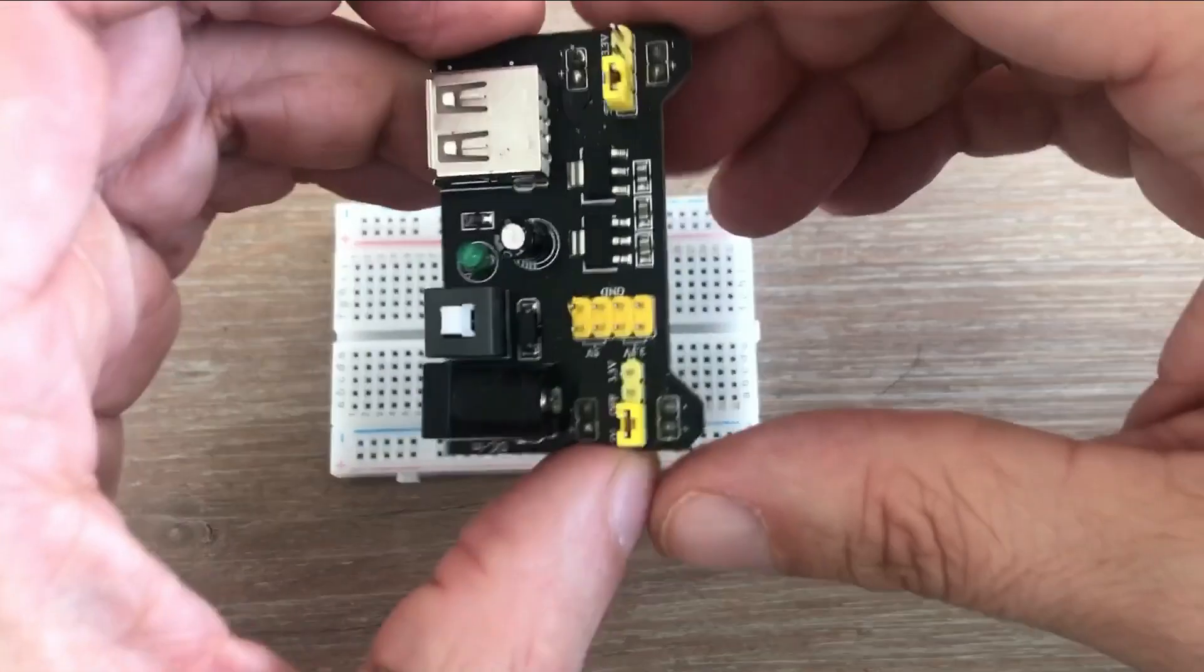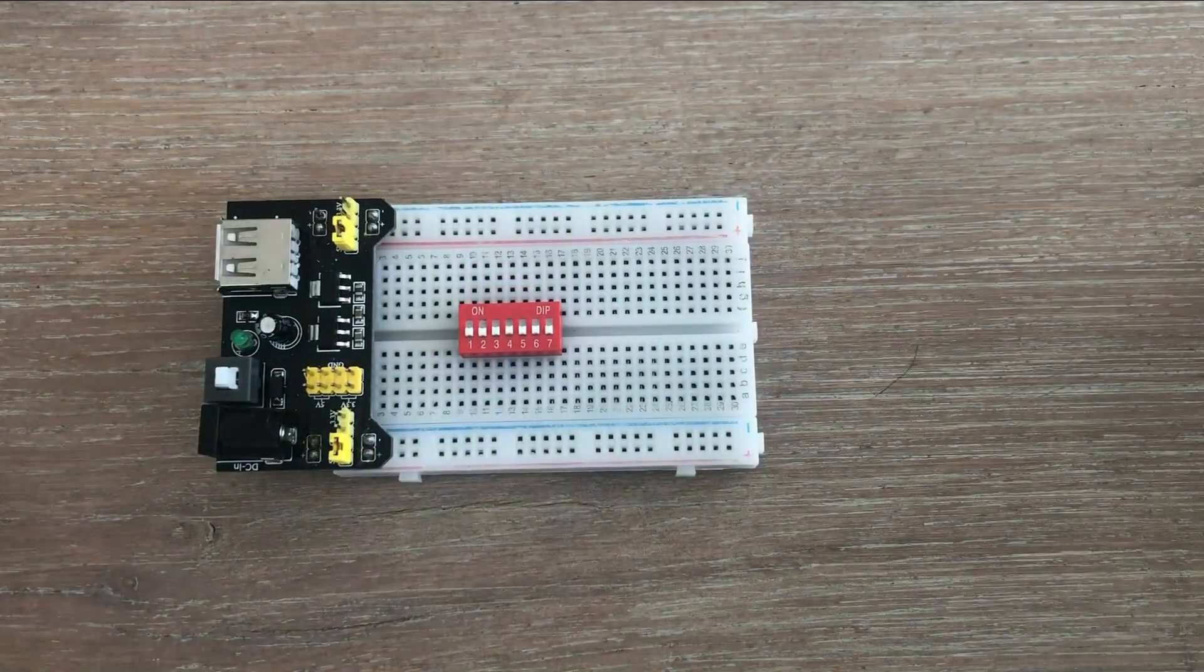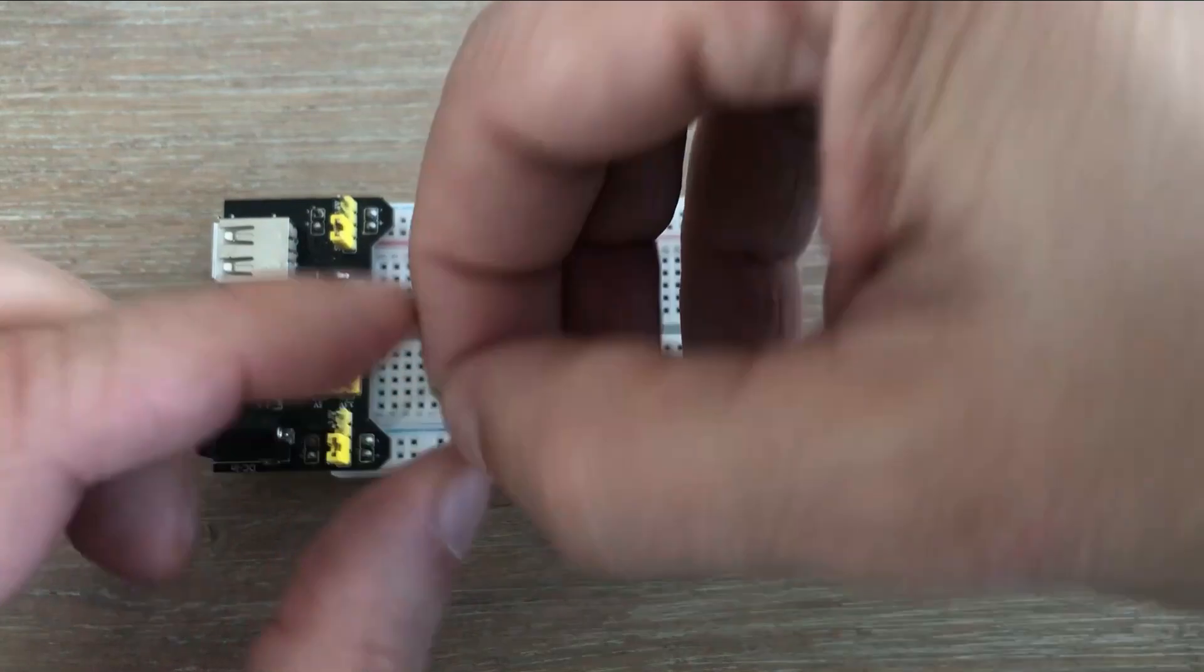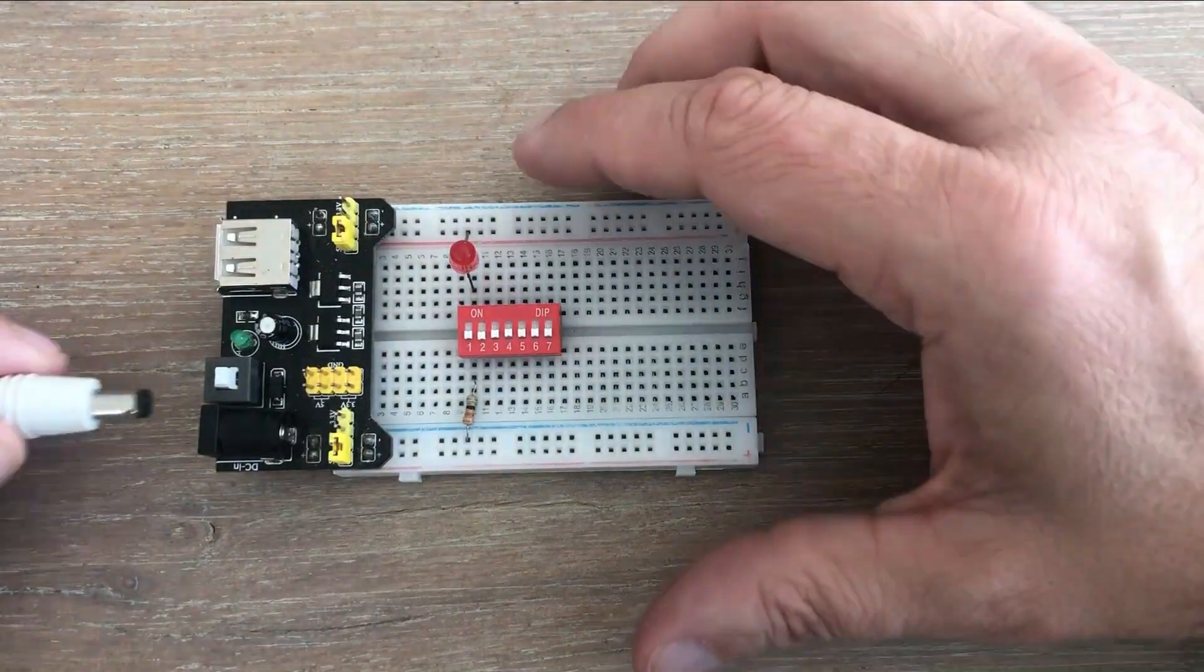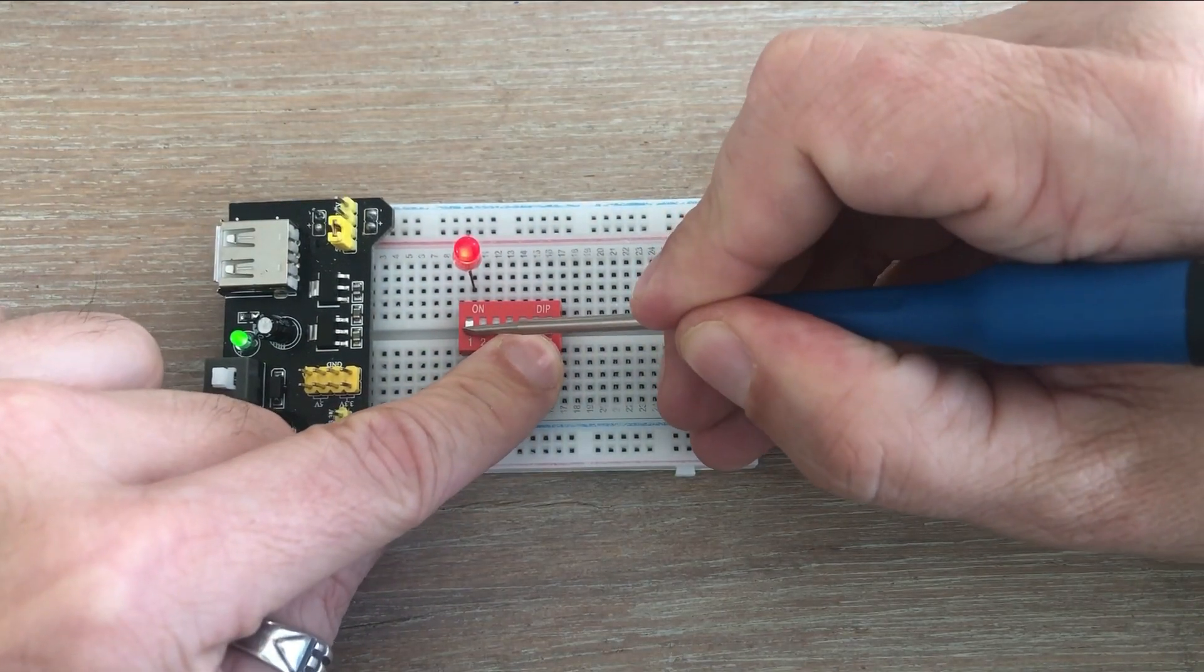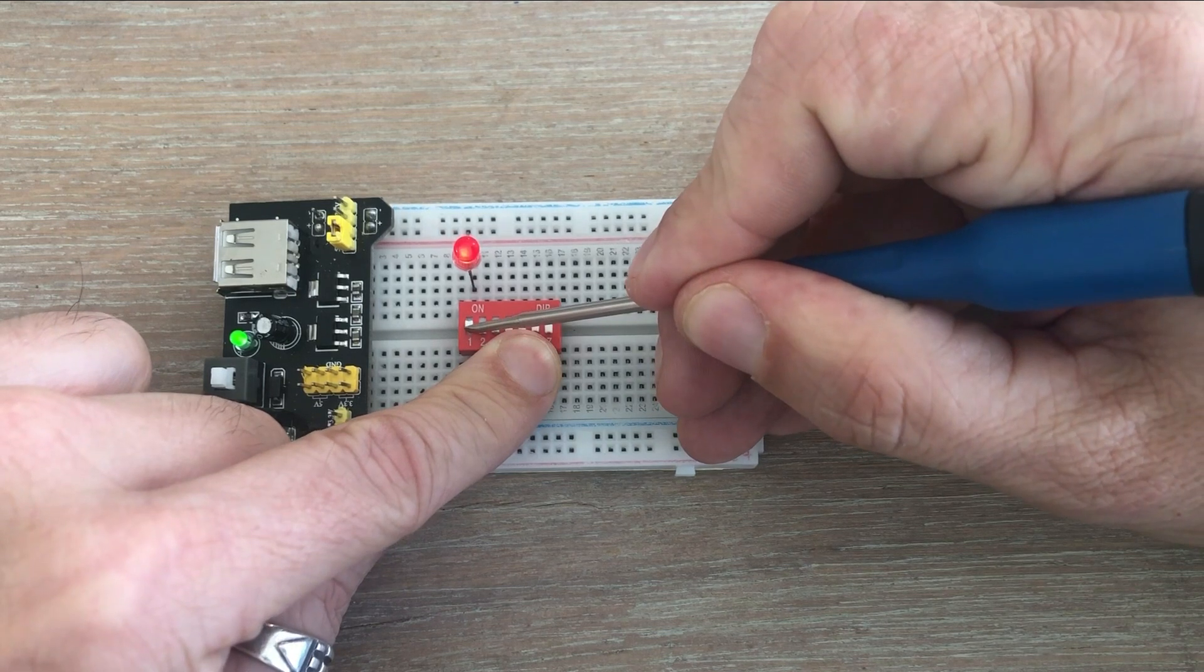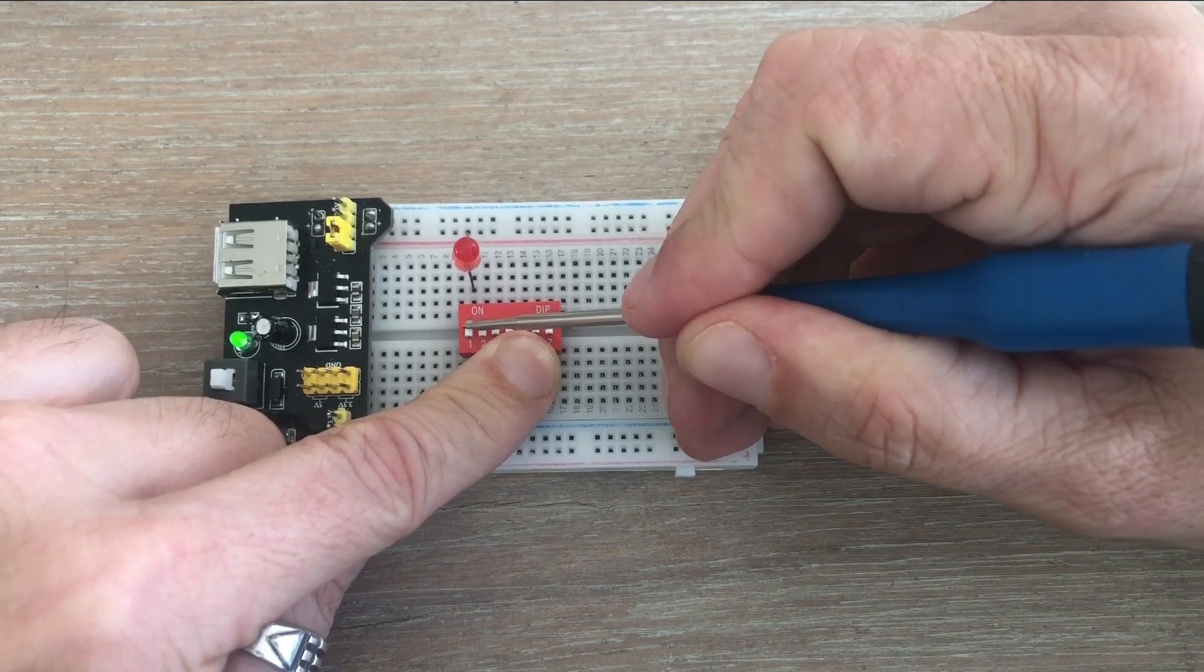Now we'll set up the same circuit on the breadboard. Here is our power supply, DIP switch, and the LED. Connect them following the diagram's instructions. Now let's apply power to the circuit. As you toggle the first switch, you will notice the LED turning on and off.